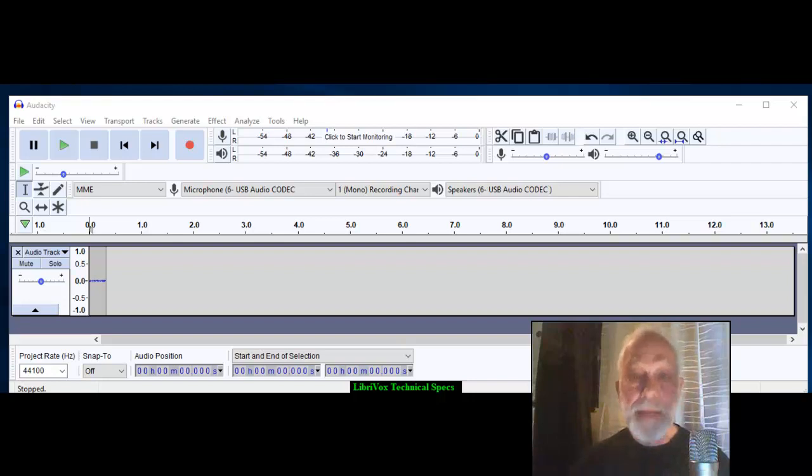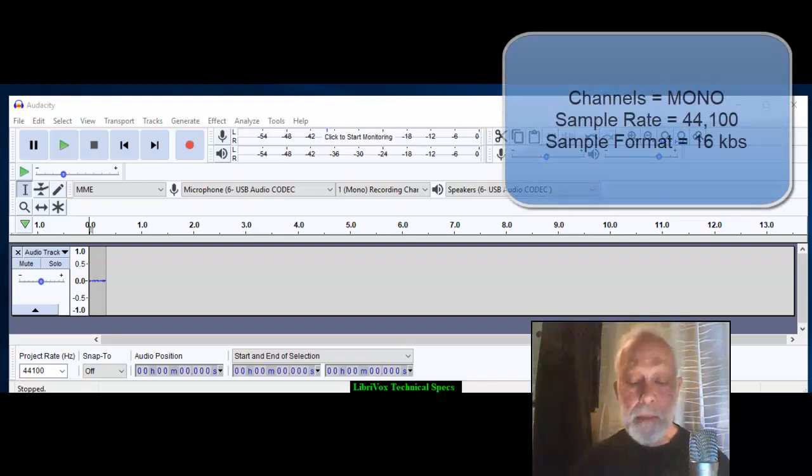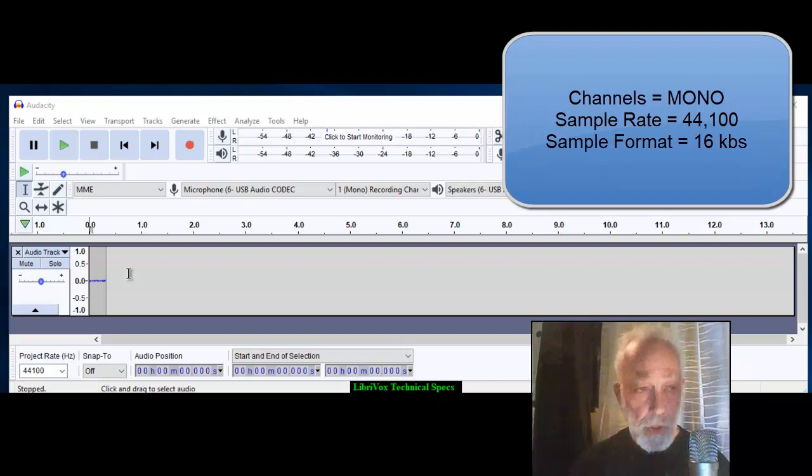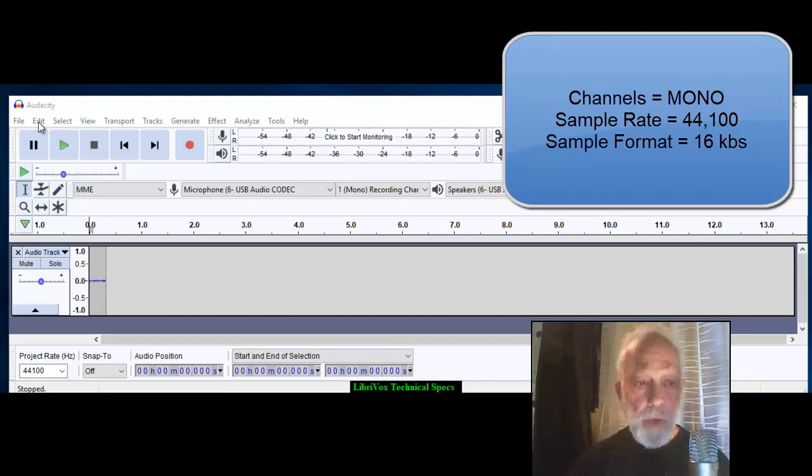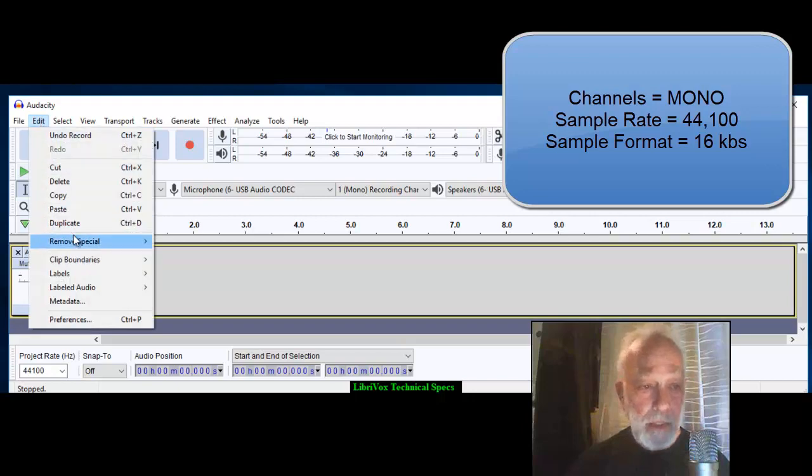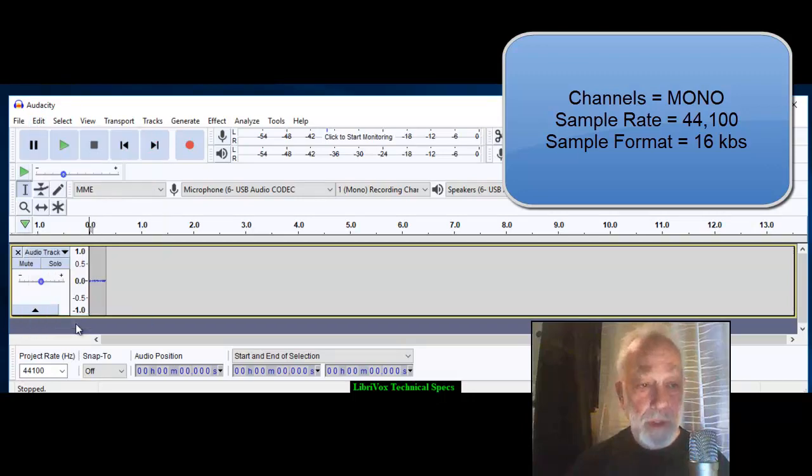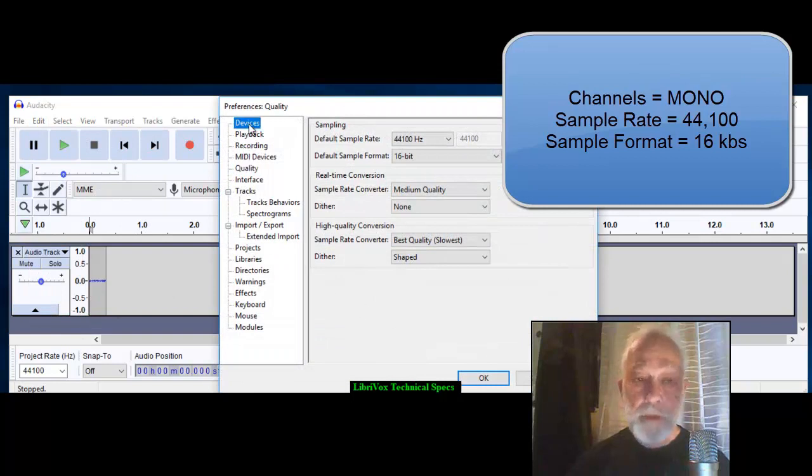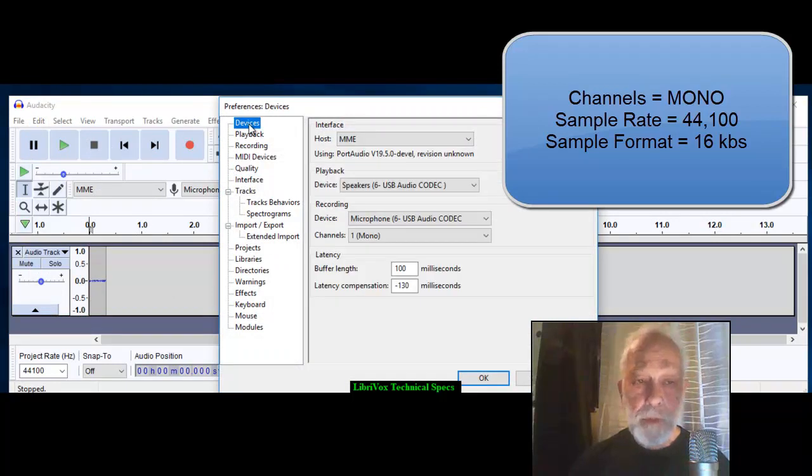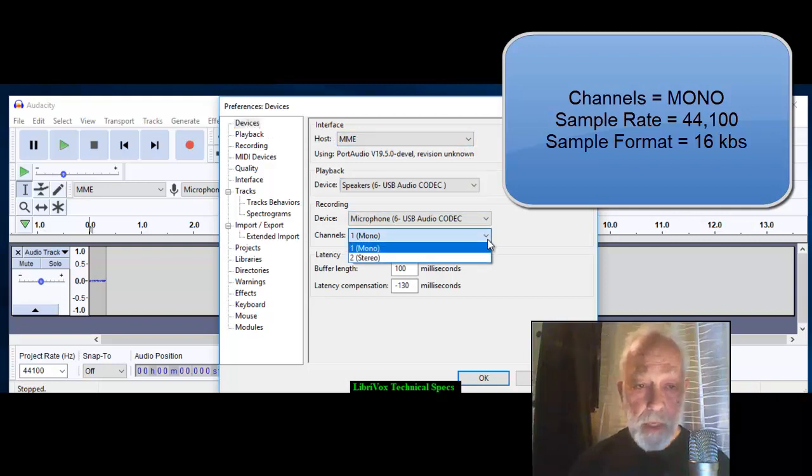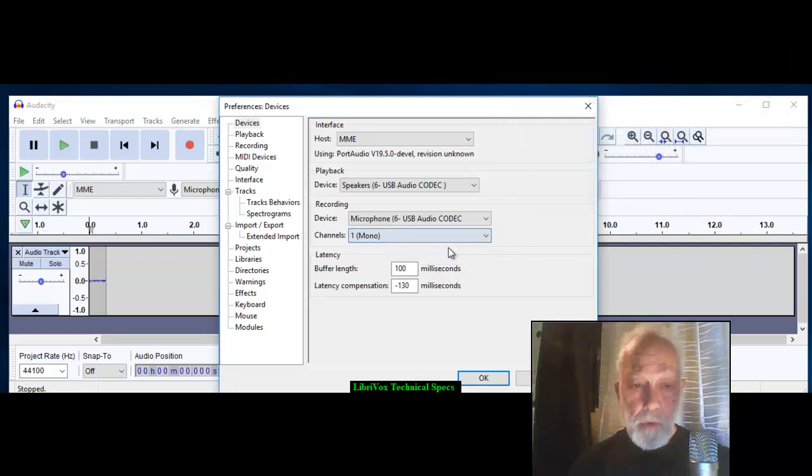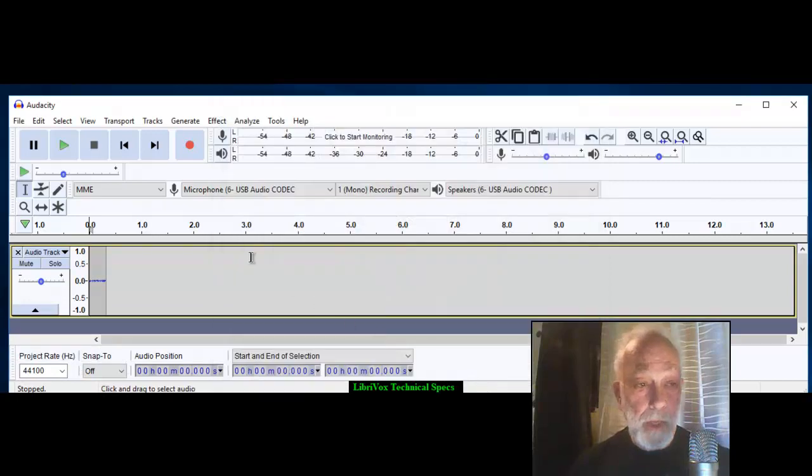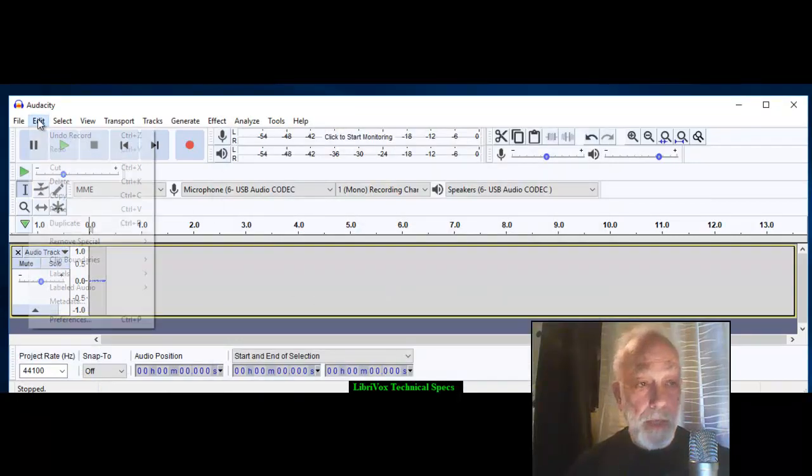There are five basic specifications. I'm going to show you how to set the first three. We're going to go to Edit > Preferences. In Preferences, you click Devices. Devices will bring up some choices here, and in this case you can choose mono or stereo. Of course we want mono.